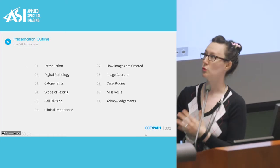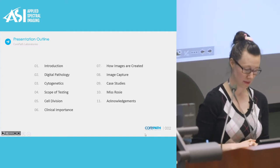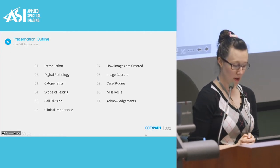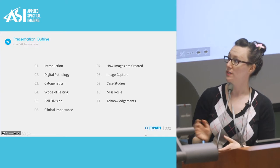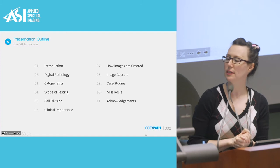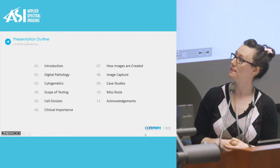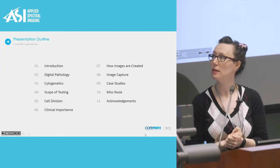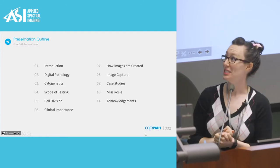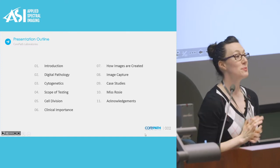On our journey today we will follow this roadmap — this is my presentation outline. We will have an overview of digital pathology, dip our toes in cytogenetics, visit the scope of testing, unpack cell division, explore the clinical importance of cytogenetics and FISH, go through how images are created, discuss image capture, go through about seven case studies, take a visit with Miss Rosie, and then wrap up with thank yous.